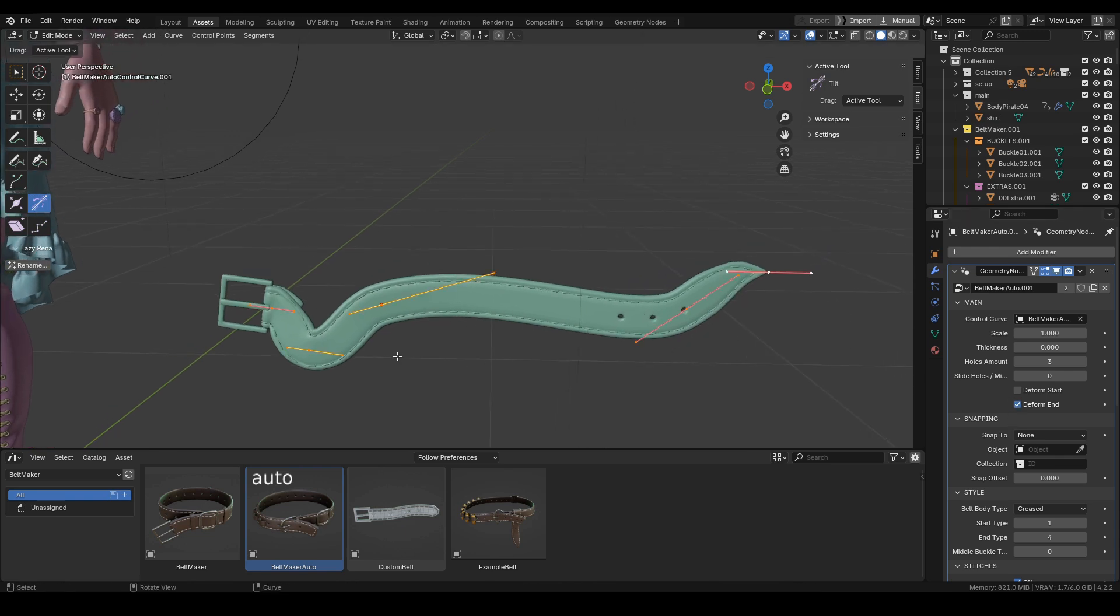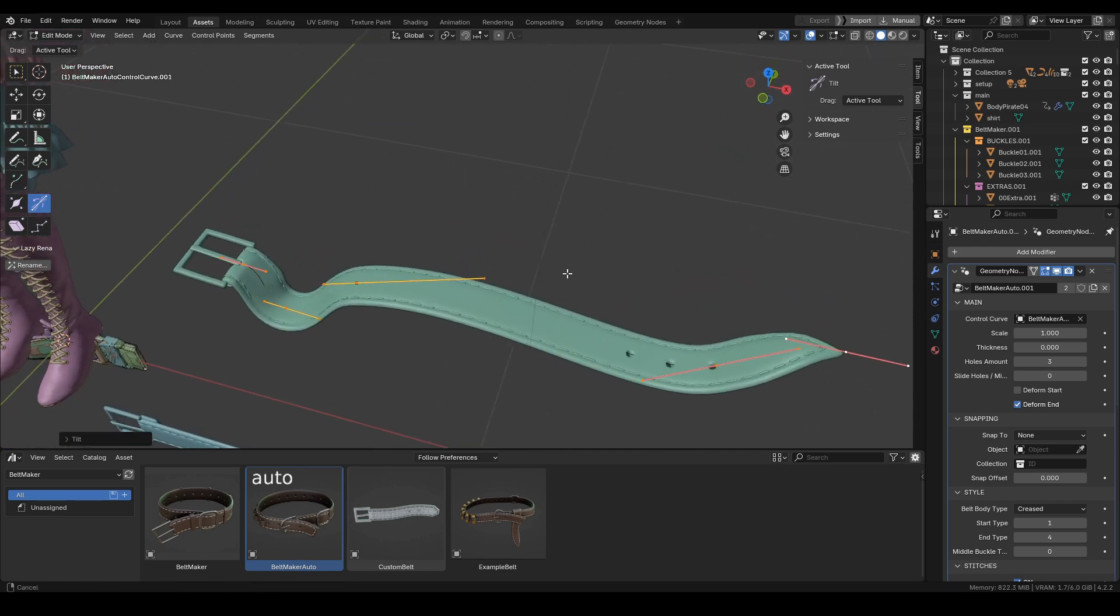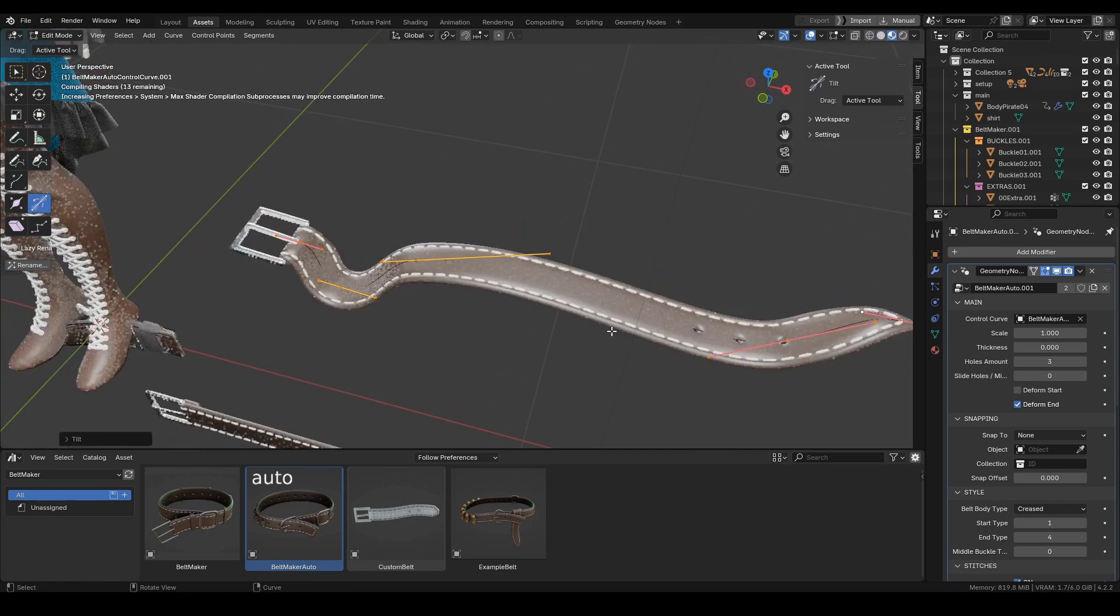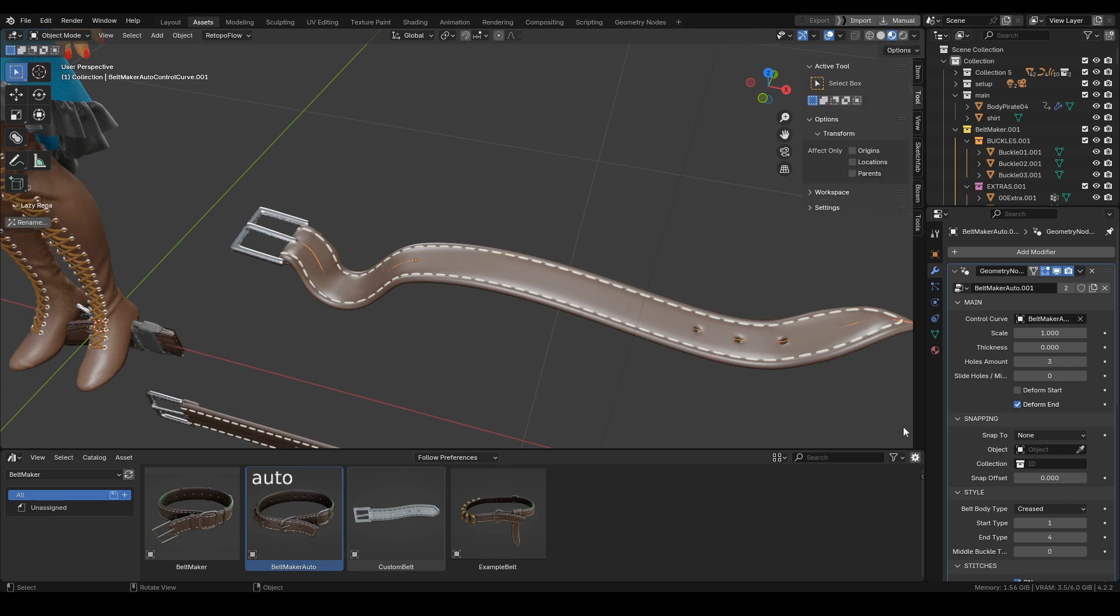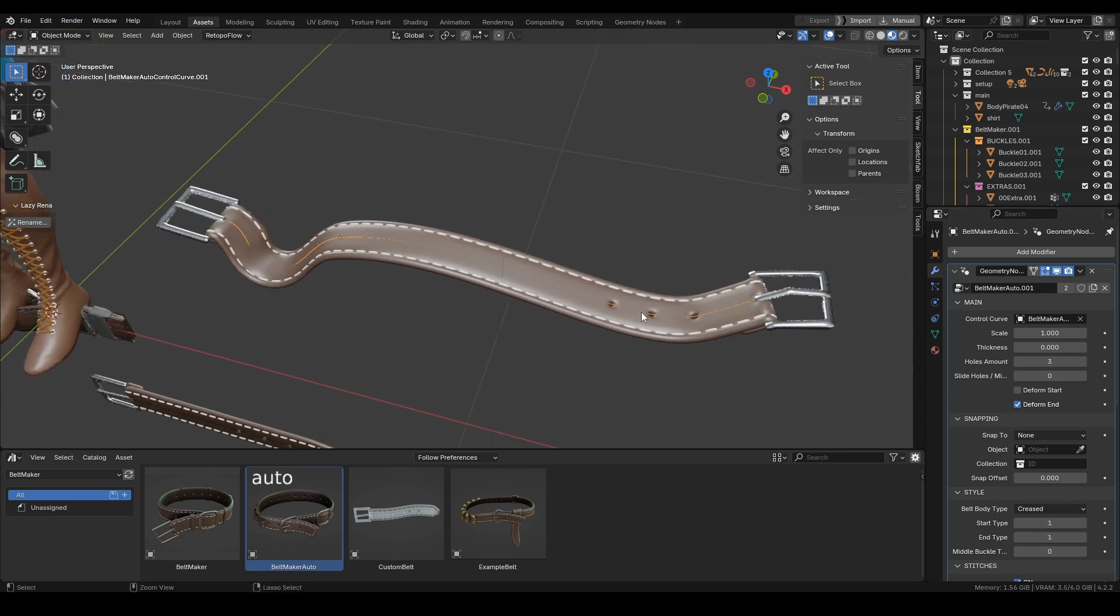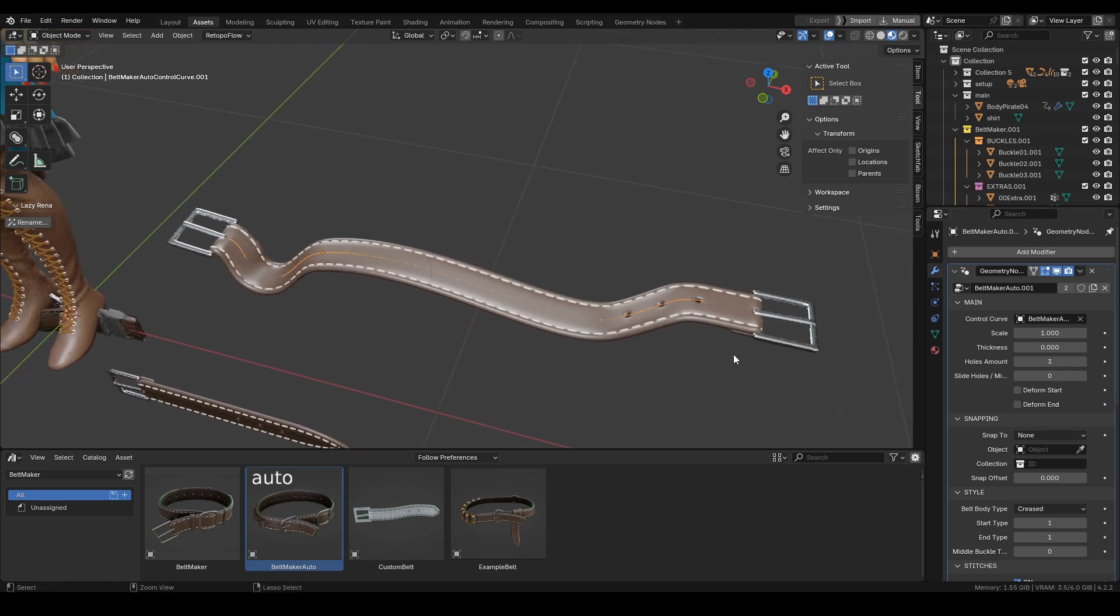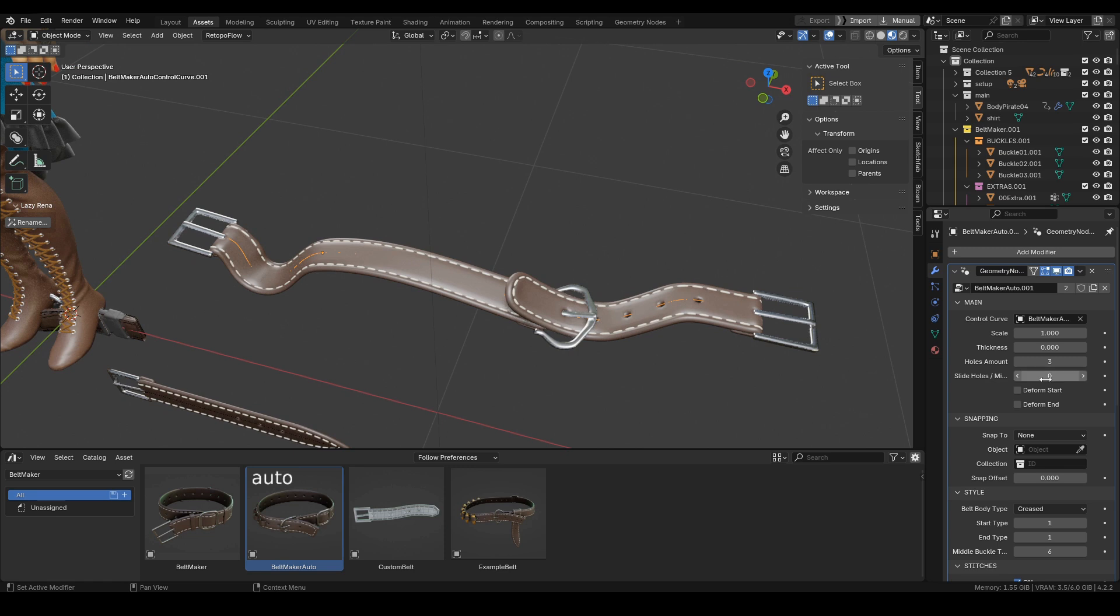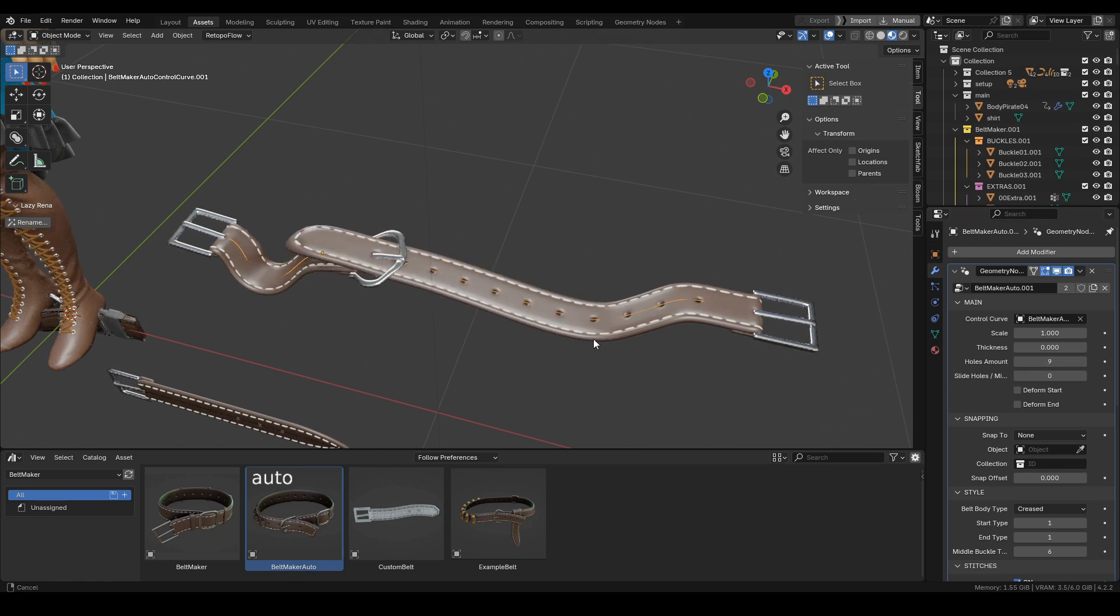deform. All the other features work as they always do. We can adjust the shape with tilt, and we have different meshes to choose from for the start and end of the belt. We can also use deform in this case so the buckle doesn't deform, and we can change and slide the middle buckle and add more holes to the belt.